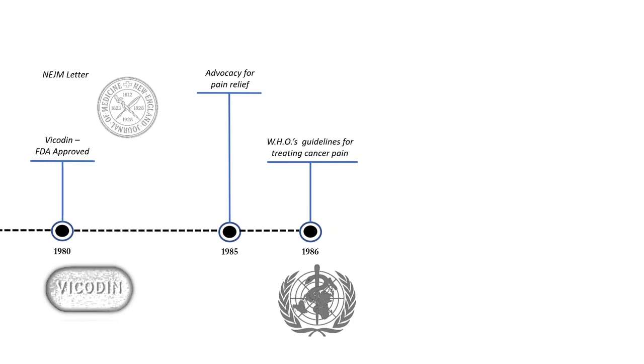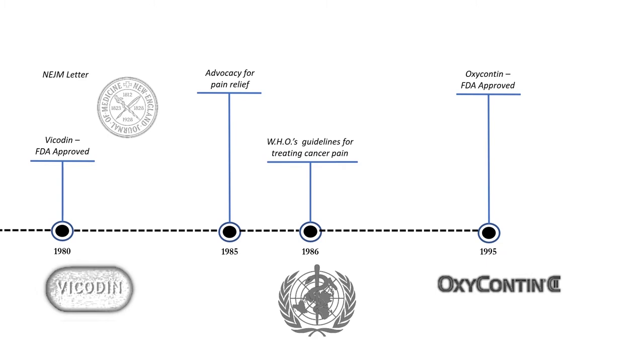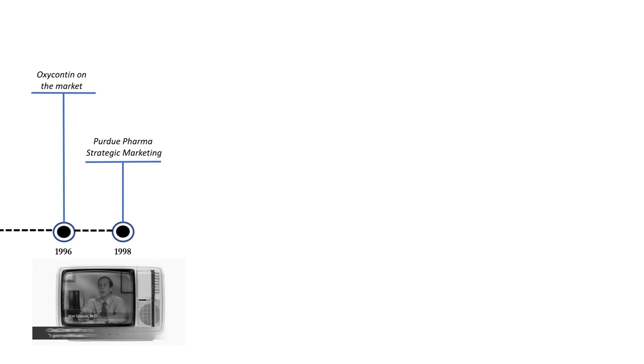Then things were quiet for a while until 1995 when OxyContin is approved by the FDA and it's marketed as safe and non-addicting. OxyContin is on the market one year later and is aggressively marketed to doctors.